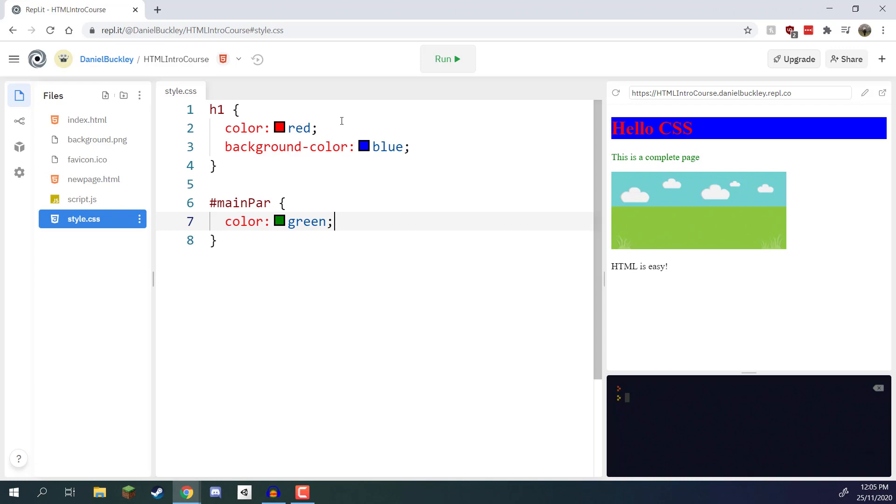So that is a look at IDs inside CSS. Now it is very important that if you do want to have multiple different elements with multiple different IDs they all need to be unique and no two tags can have the same value for the ID. So do keep that in mind when using IDs.